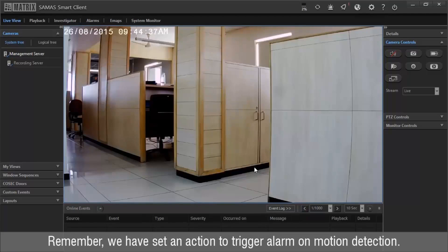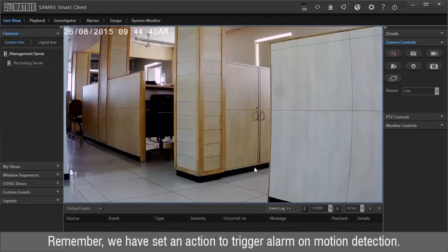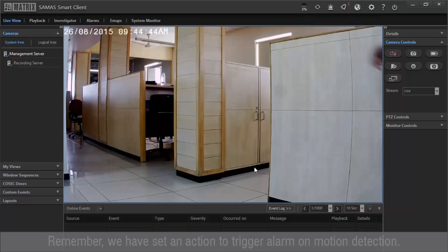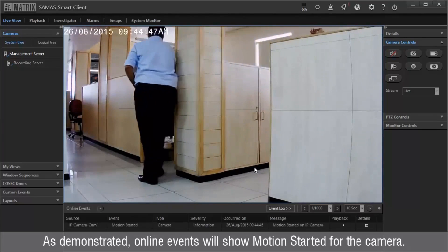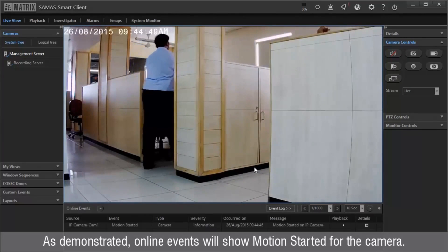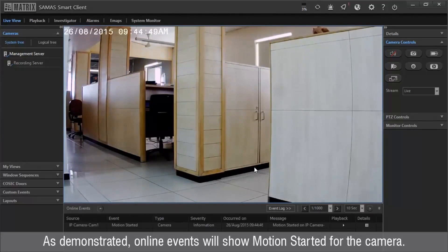Remember, we have set an action to trigger alarm on motion detection. As demonstrated, online events will show motion started for the camera.